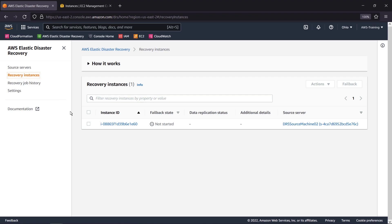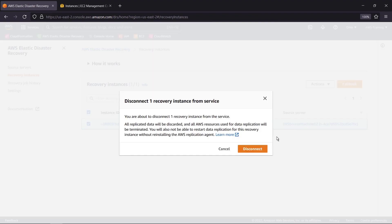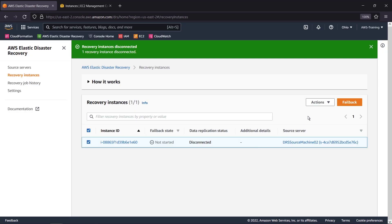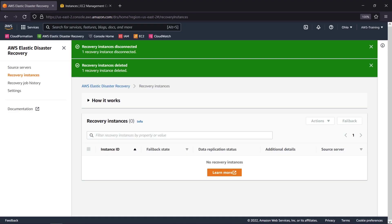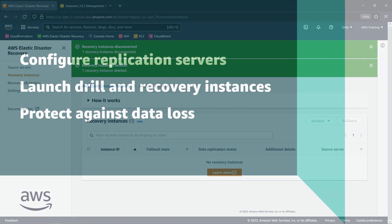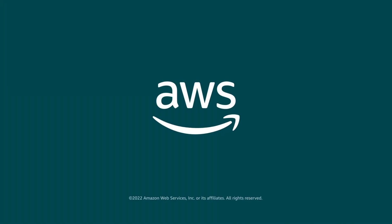We'll select the instance and first take the action to disconnect from AWS. Now we can delete the recovery instance. You've just seen how you can get started with AWS Elastic Disaster Recovery. You can learn more about this topic in the description and links for this video. Thanks for watching. Now it's your turn to try.